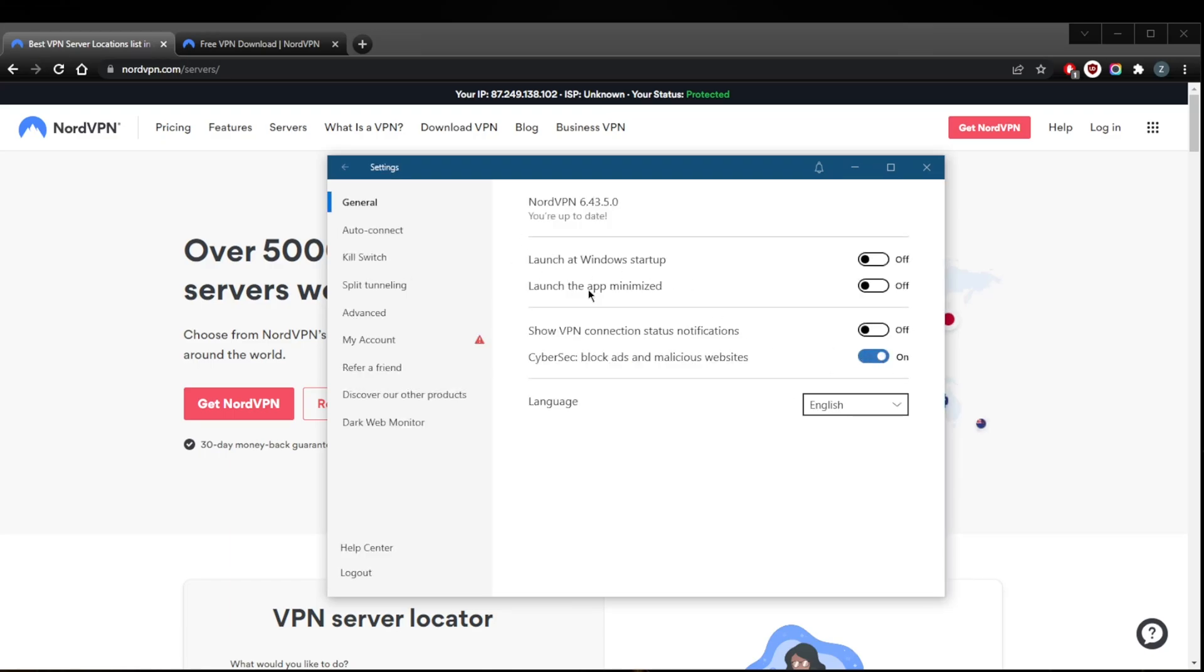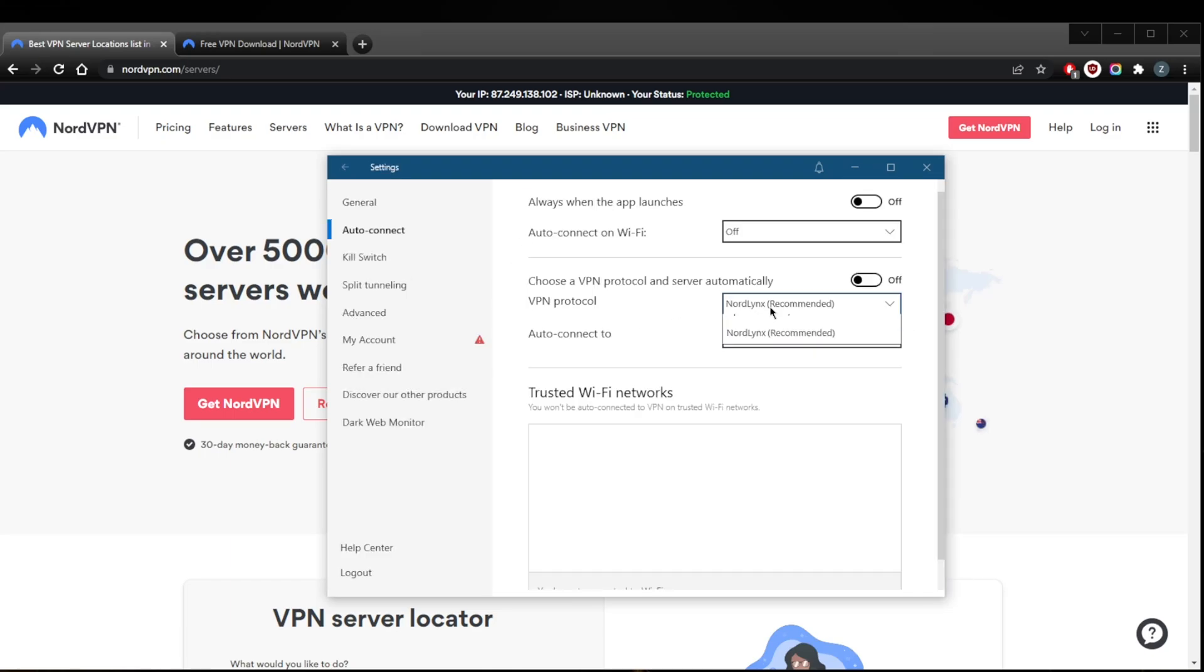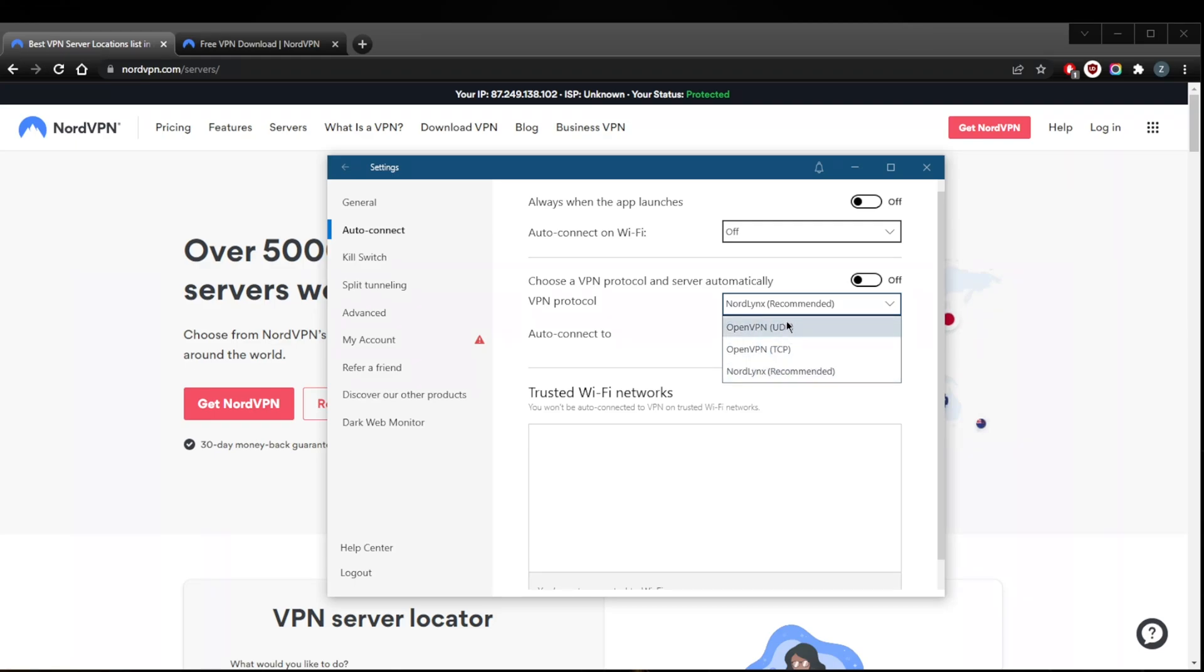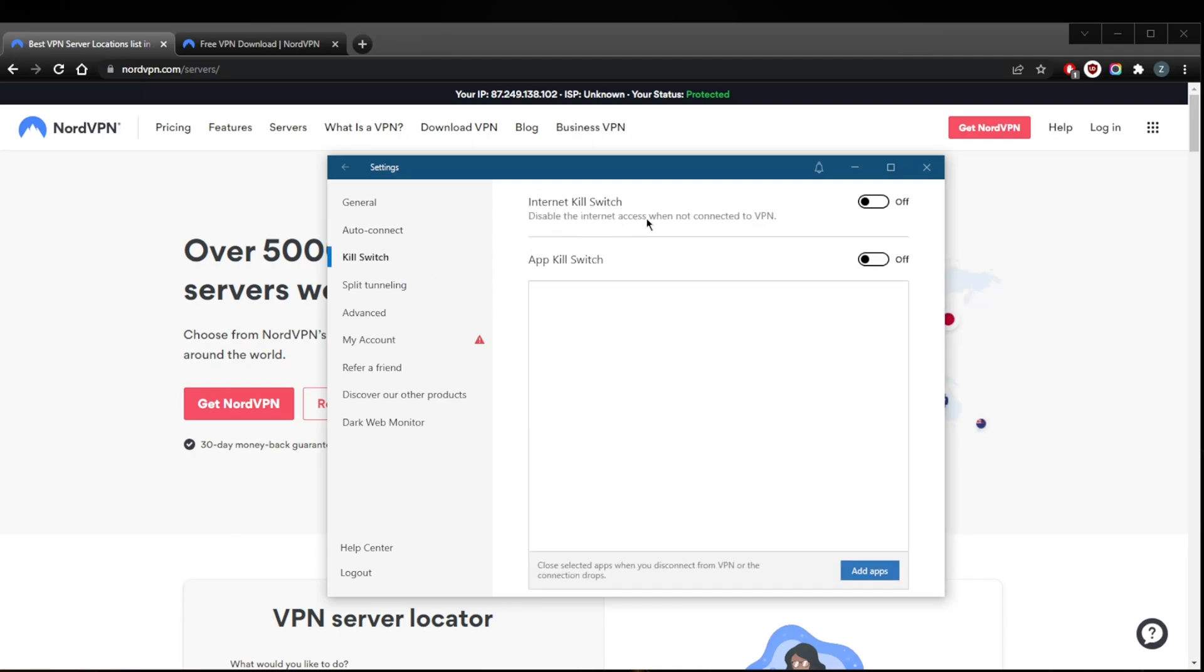You've got the CyberSec ad blocker again, a few options here. You've got the powerful NordLynx protocol as well as a couple of OpenVPN options. You have the kill switch which will disconnect your internet connection when the VPN disconnects unexpectedly. This will make sure that you're only connected to the internet when you're secured by the VPN, otherwise it will kill your internet connection.